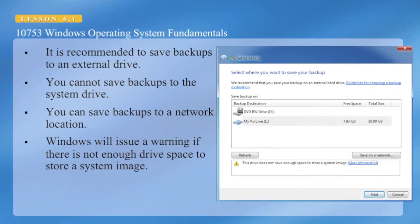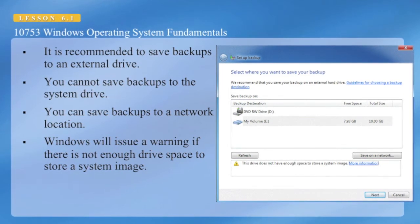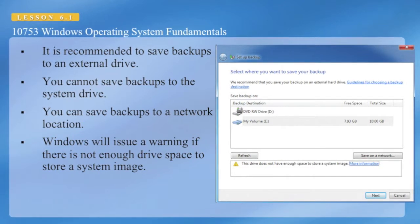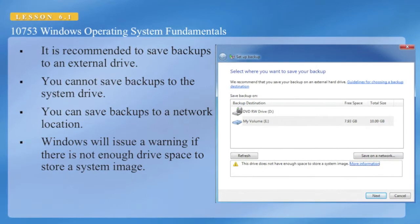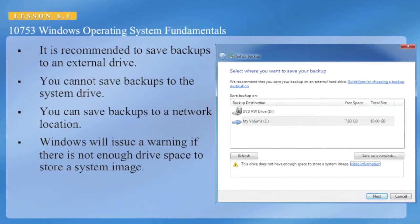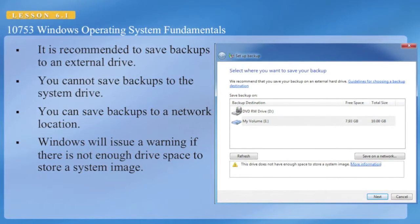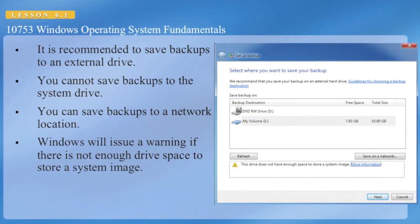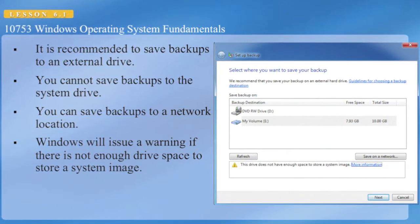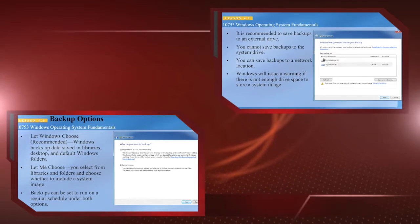You can save backups to a network location, and Windows will issue a warning if there is not enough space to store it. System image backups can be saved to a read-write DVD; however, other people would have access to this type of backup. Backups stored to an external device should be stored off-site for disaster recovery purposes.